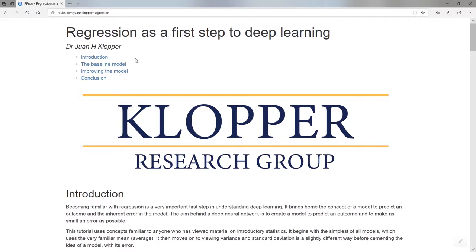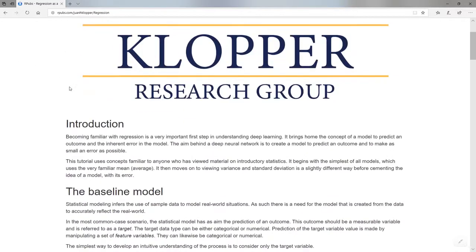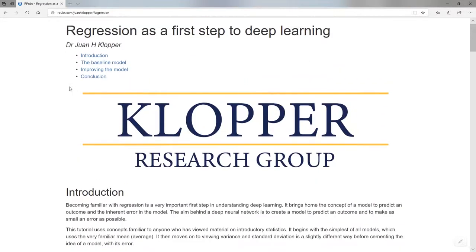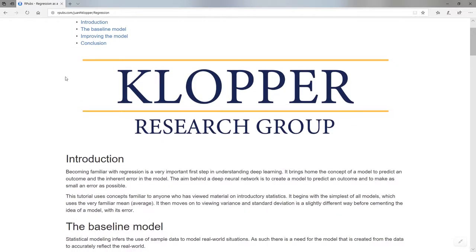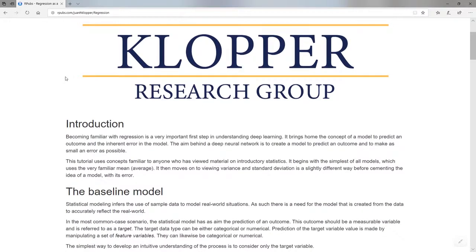This is the document. I'm not going to just read from the RPubs document, but I'm going to use it as a baseline to discuss a few topics here on YouTube — if you want a bit of extra explanation instead of just reading the document. What I'm going to do is use linear regression as a first step to understanding deep learning. There are a lot of concepts we can take from simple linear regression that we'll use later when we develop deep neural networks.